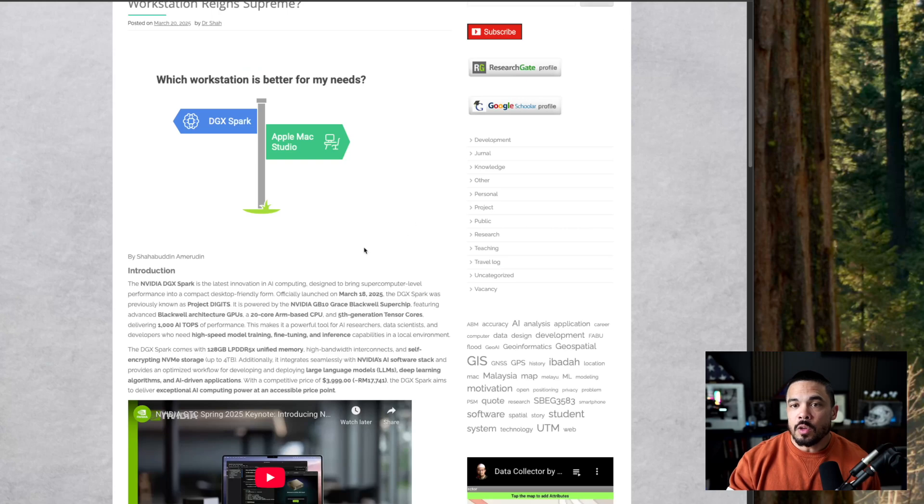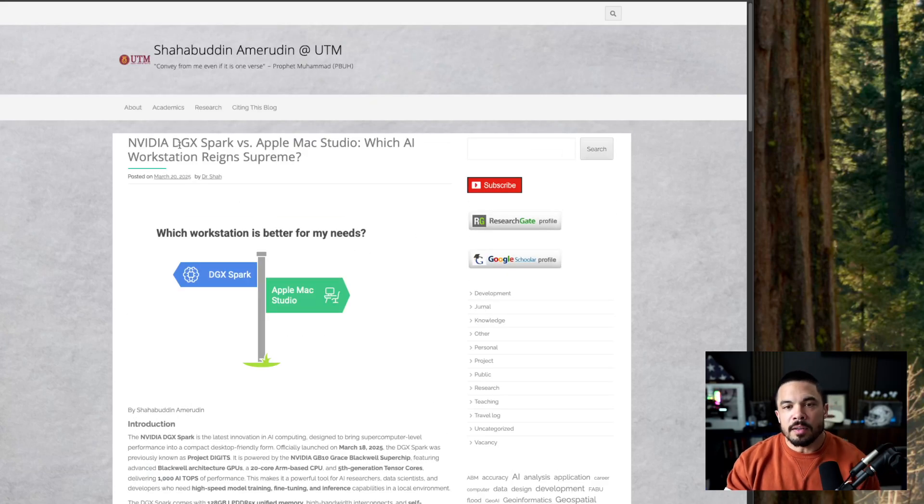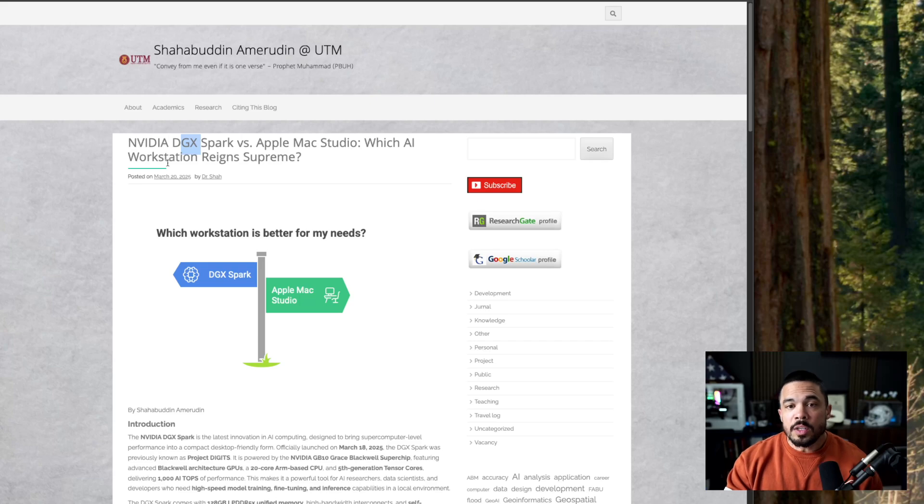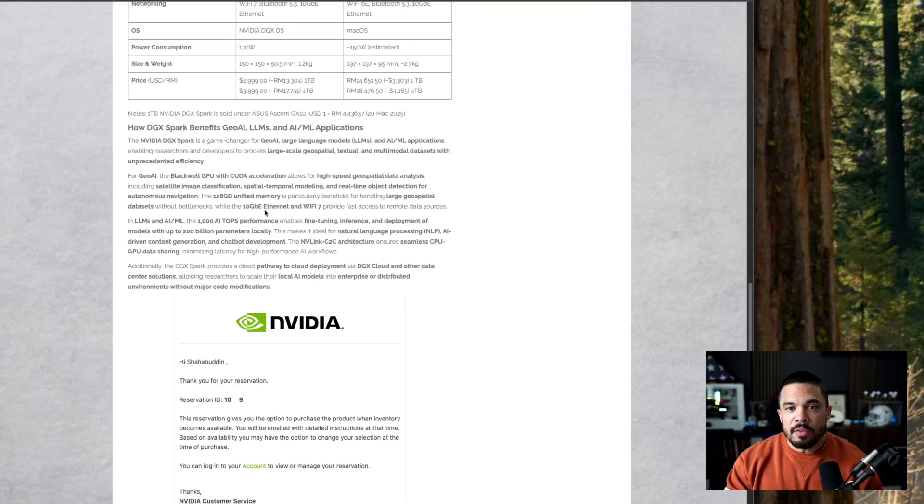And so that's what I like about this paper of all the comparisons, DGX Spark versus Apple Mac Studio, even which AI workstation reigns supreme. And if you go all the way down here.